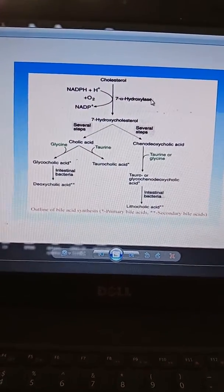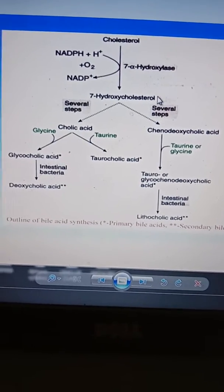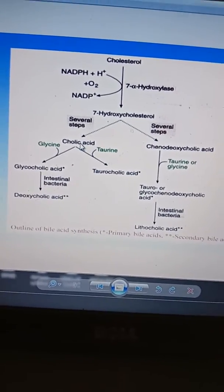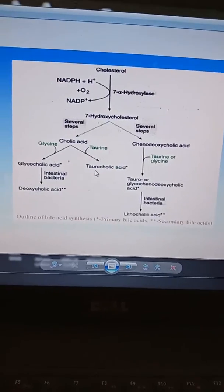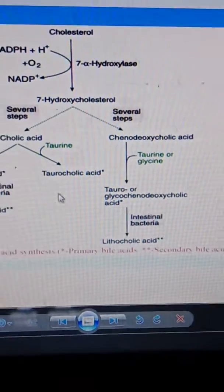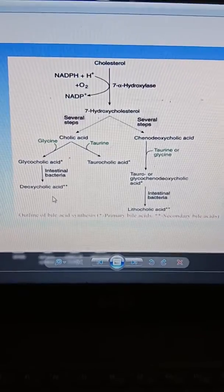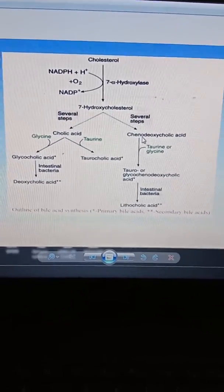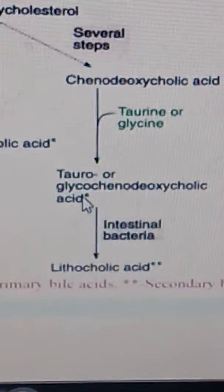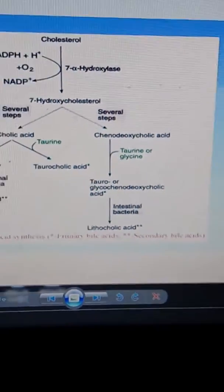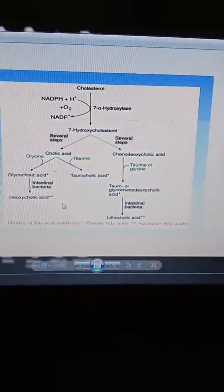In the pathway, cholesterol is converted to 7-hydroxycholesterol by the enzyme 7-alpha hydroxylase. After several steps, cholic acid is formed. With the help of glycine it is converted to glycocholic acid, and with taurine it is converted to taurocholic acid — these are important constituents of bile. Intestinal bacteria help in further degradation. Chenodeoxycholic acid is conjugated with taurine or glycine to form tauro- and glycochenodeoxycholic acid. With intestinal bacteria, these are converted to deoxycholic acid and lithocholic acid, which are the secondary bile acids.